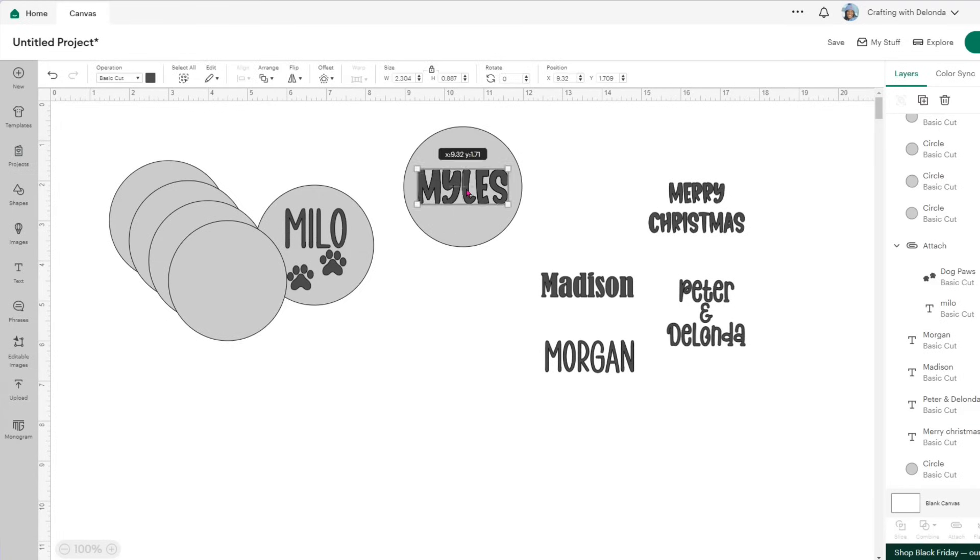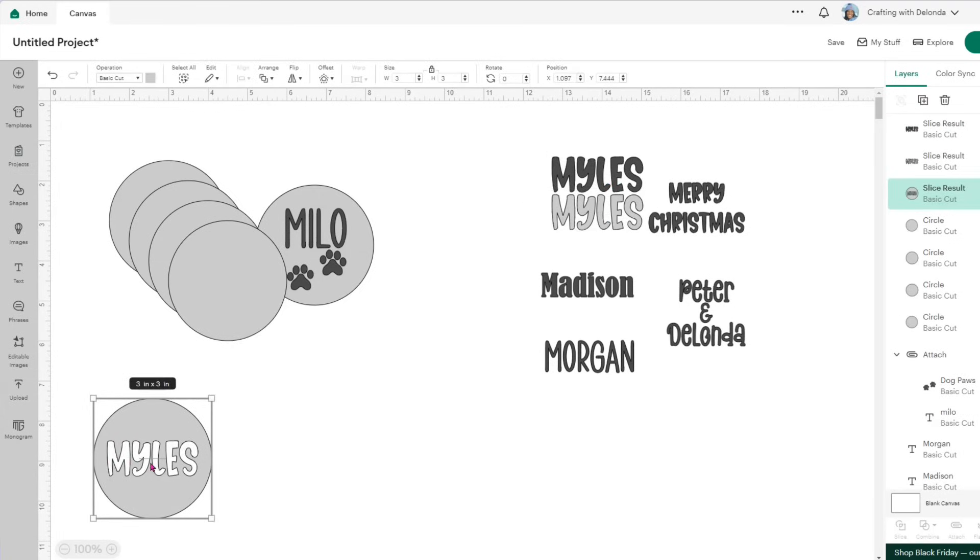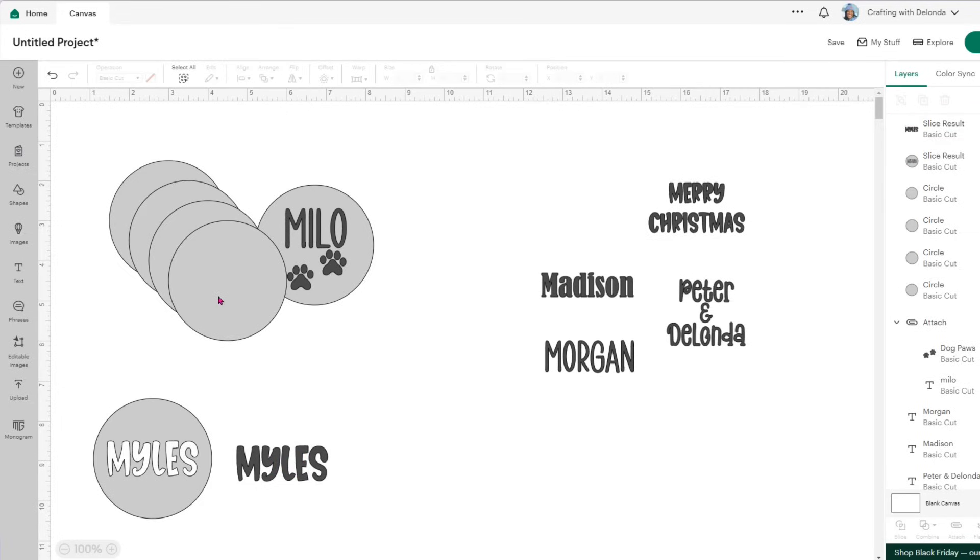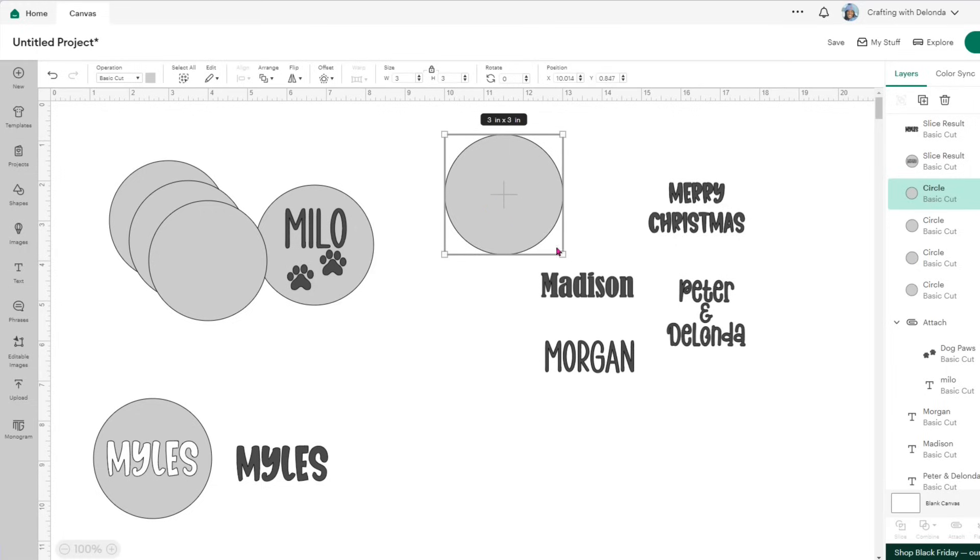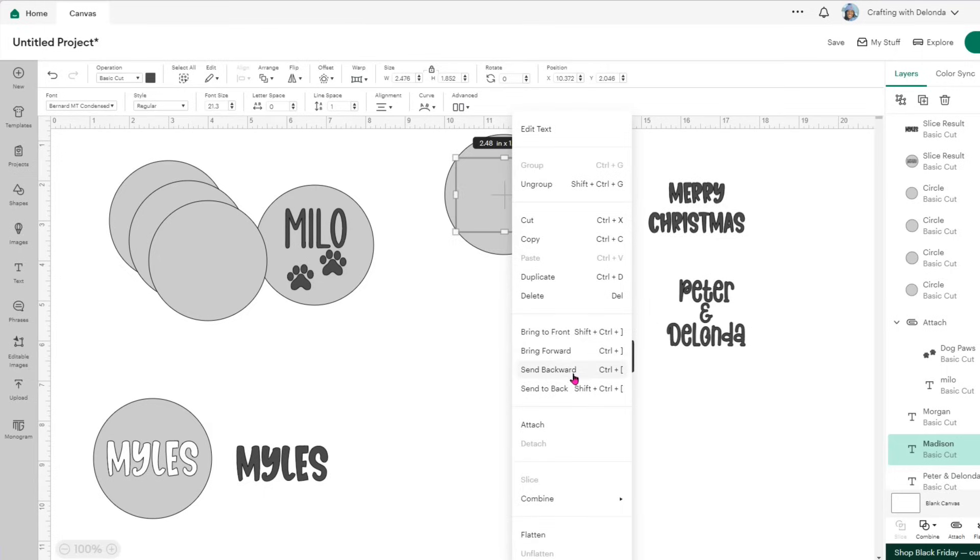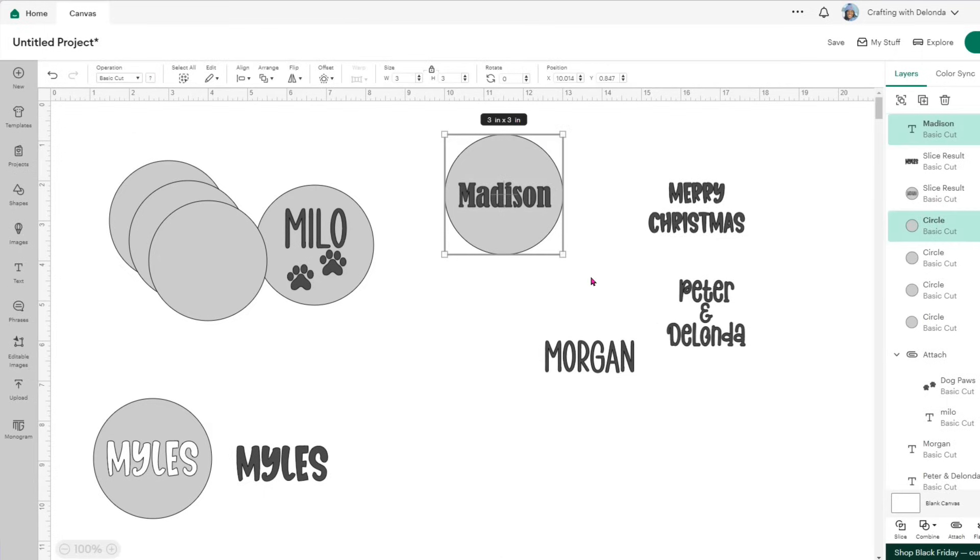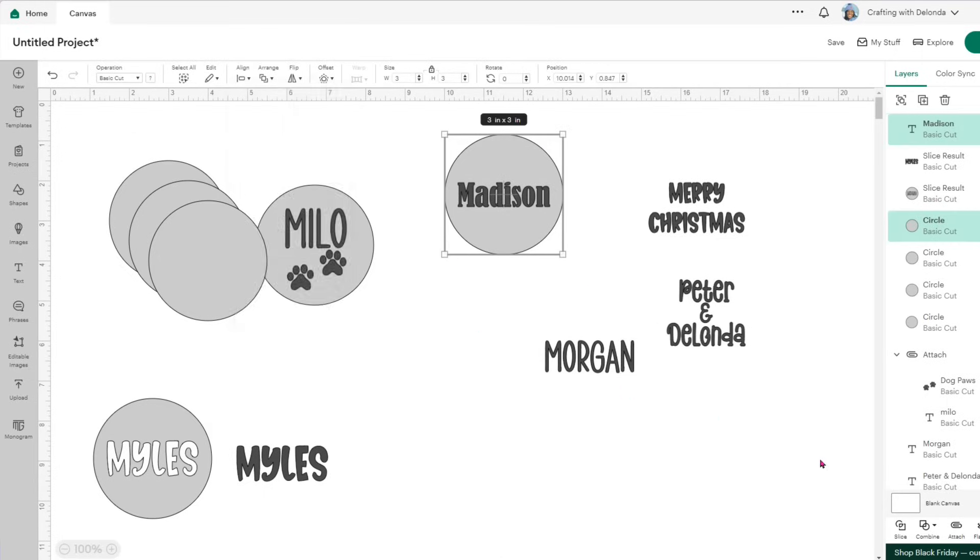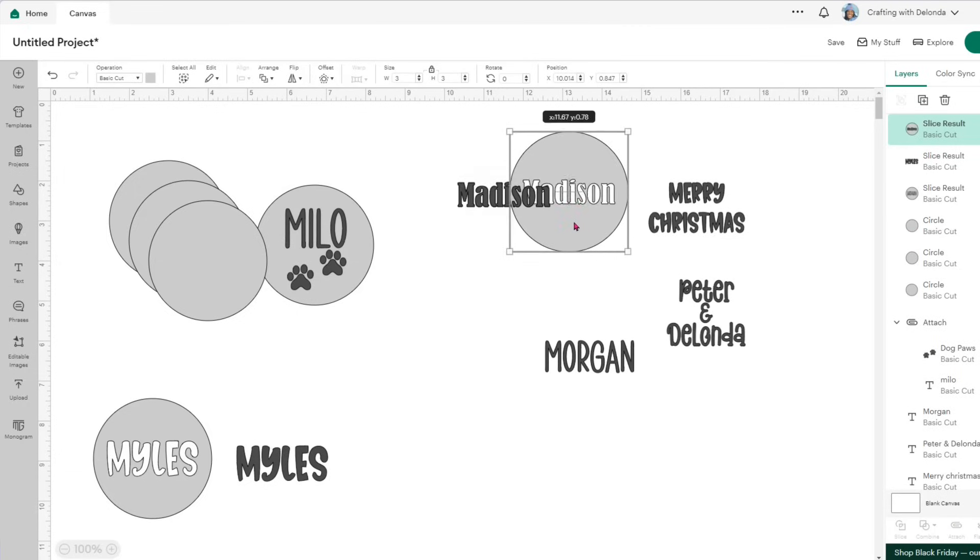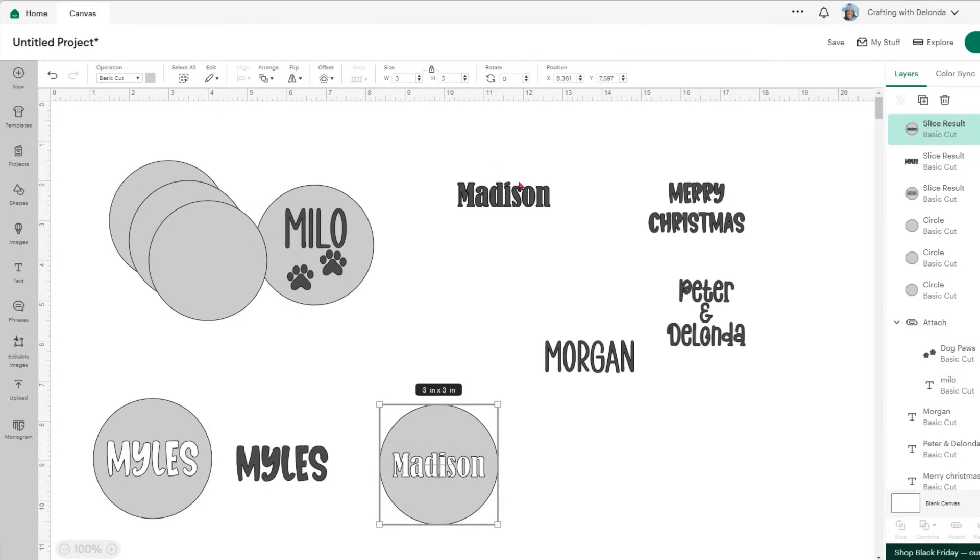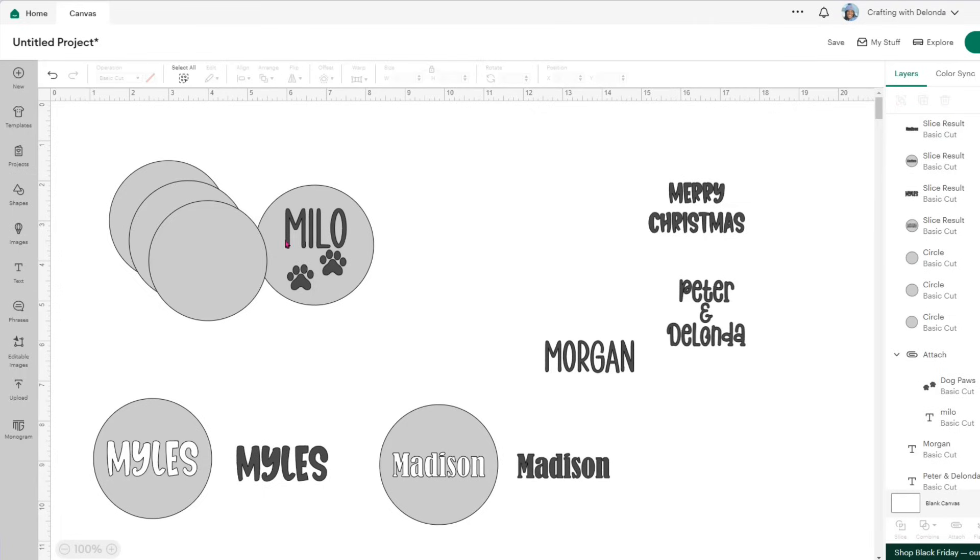Then I'll just move out the extra sliced images. So there's the ornament, there's my son's name, and the extra image will be deleted. I'll repeat this process for Madison. Make sure the ornament is in the back. If it's not, just send the name to the front. I'll select both. I'll click align and center. Click slice. I'll move the ornament down. Move the darker version of her name down and delete the extra. I will speed the rest of this up.